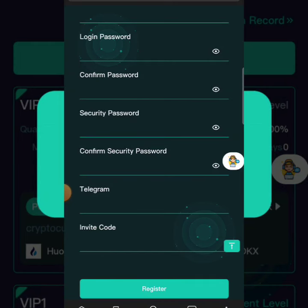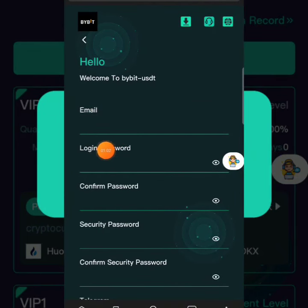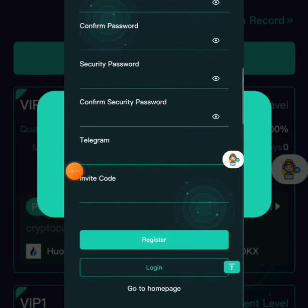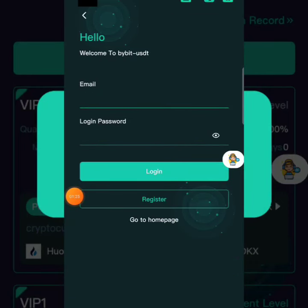The registration link is going to be in the description box of this video, so make sure to check that link — it will take you to this interface where it's asking you to sign up. All you have to do is put in your email, your password, confirm your password, and where it's asking for a security password — that security password is what you'll be asked for whenever you want to make a withdrawal. You can also put your Telegram username, and my invitation code will be pre-filled, so just leave it as is and click the start button to get your account ready.